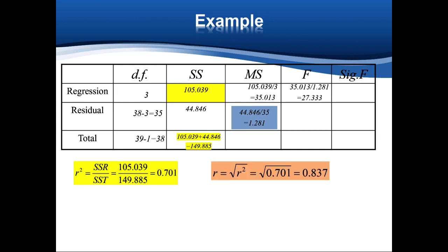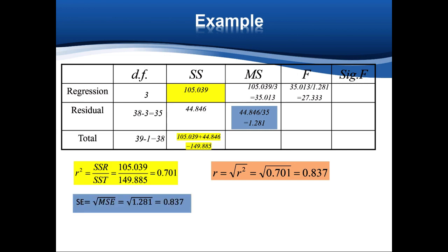Multiple R is the square root of R-squared, so the square root of 0.701 equals 0.837. We can also calculate the standard error, which equals the square root of MSE. MSE in the ANOVA table is 1.281, so the standard error is the square root of 1.281.